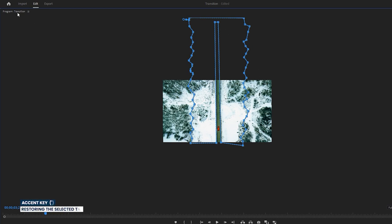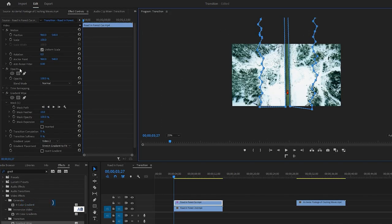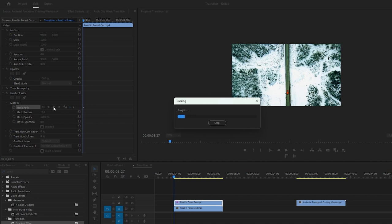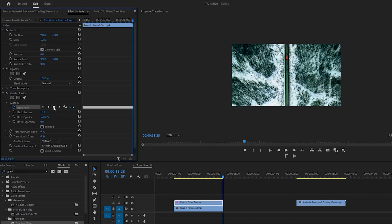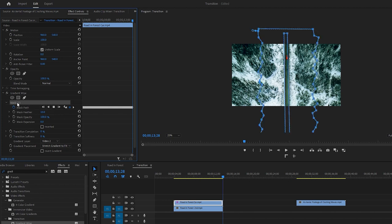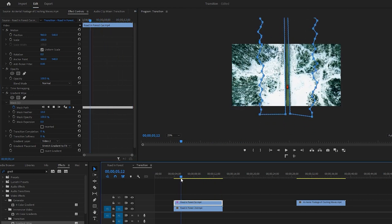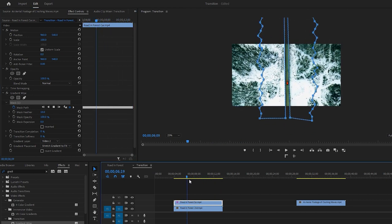Once again, double-click on the name of the program monitor to preview it in normal mode. Now click the stopwatch next to Mask Path to set a keyframe at the first frame. Then click on the Track Selected Mask Forward icon to initiate the motion tracking process in Premiere Pro. It may take a few seconds to complete the tracking. Next, click on Mask 1 to enable it and move the time indicator to observe the tracking. For this kind of simple tracking, Premiere Pro works very effectively.